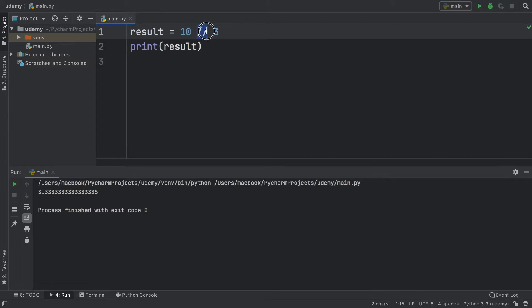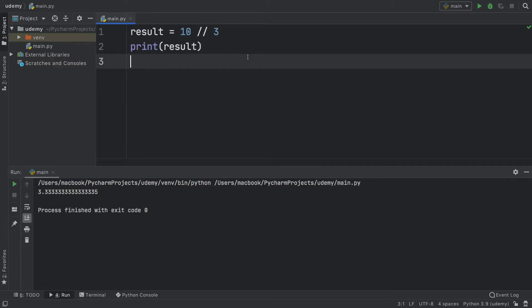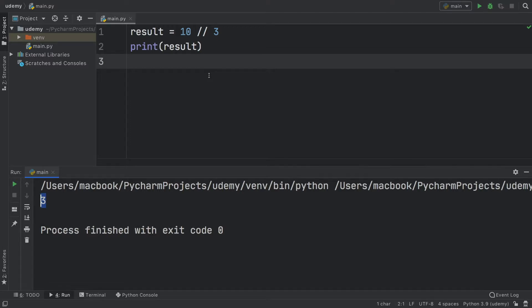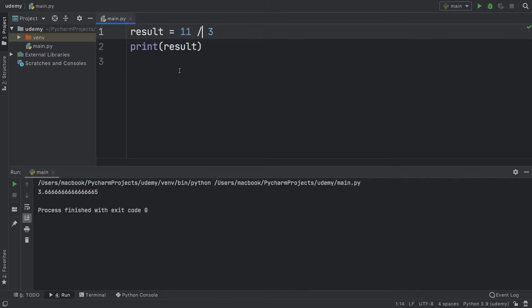The floor division operator is just two slashes, and when we run the program you're going to notice we're only going to get 3 because it rounds to the whole number. One thing to note in Python is that numbers are always going to be rounded down no matter how high the decimal is — so as you can see right now it says 3.666 and with floor division we still get 3.